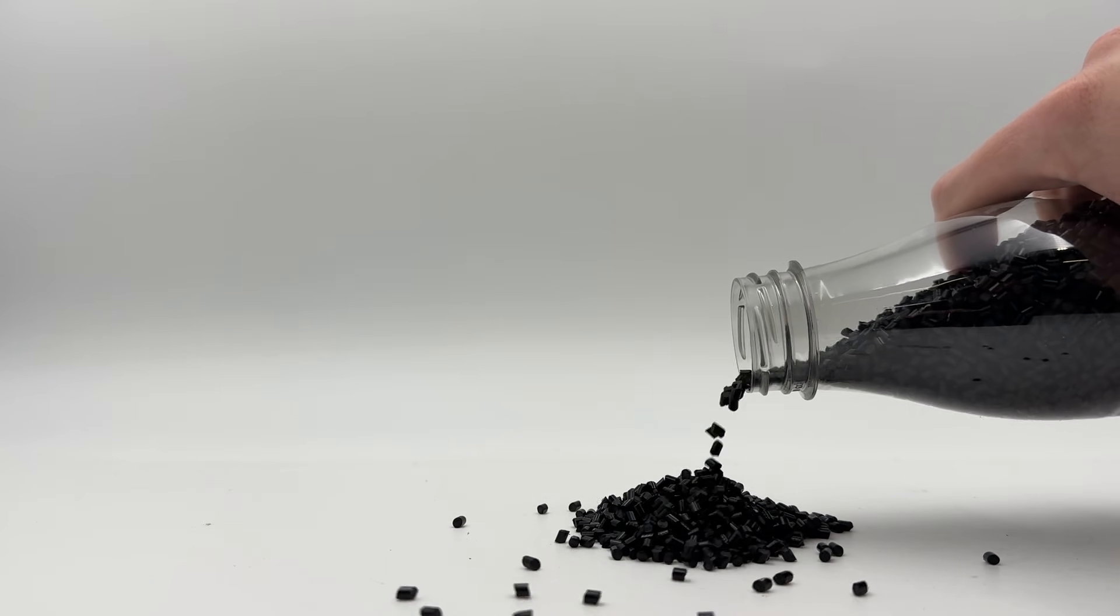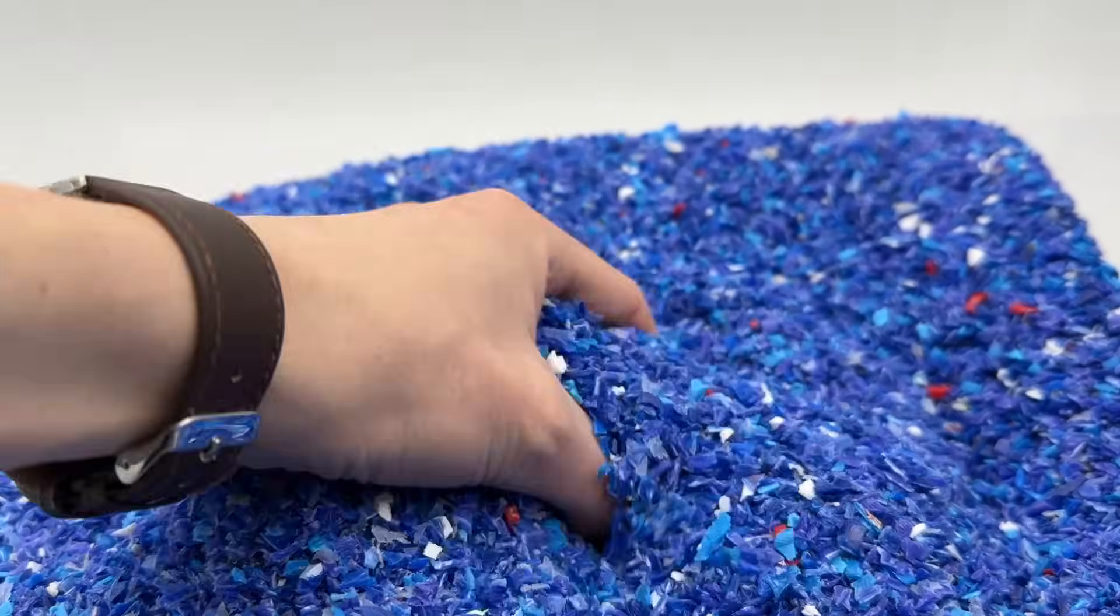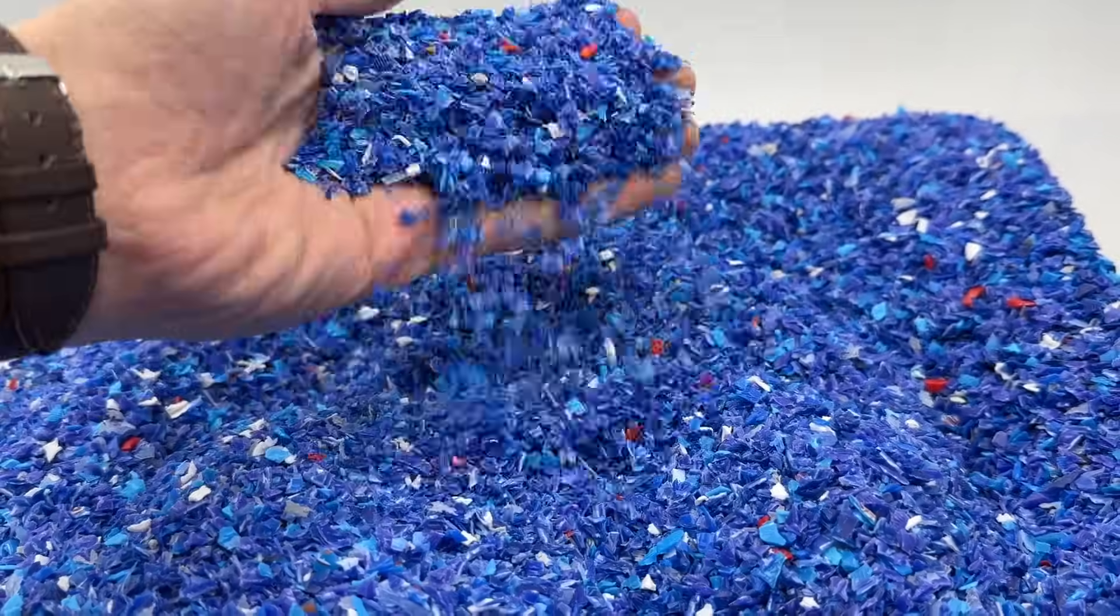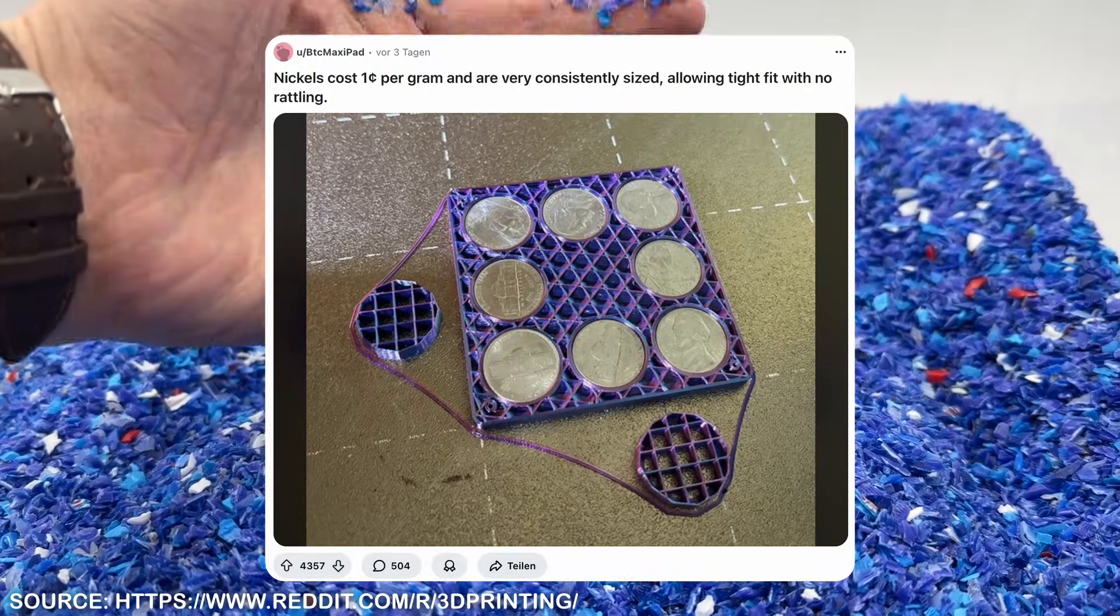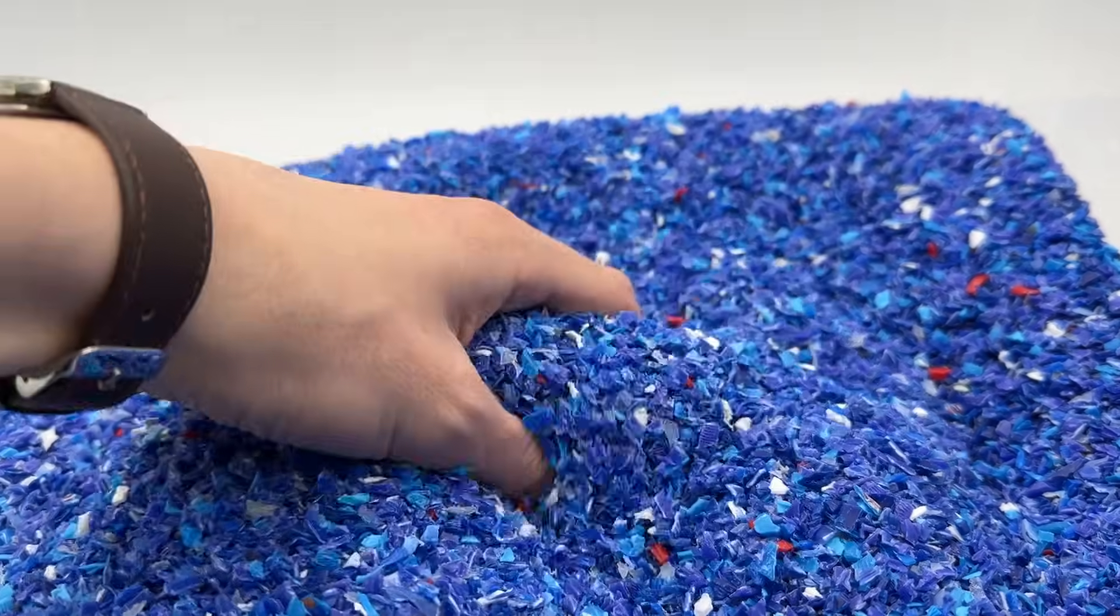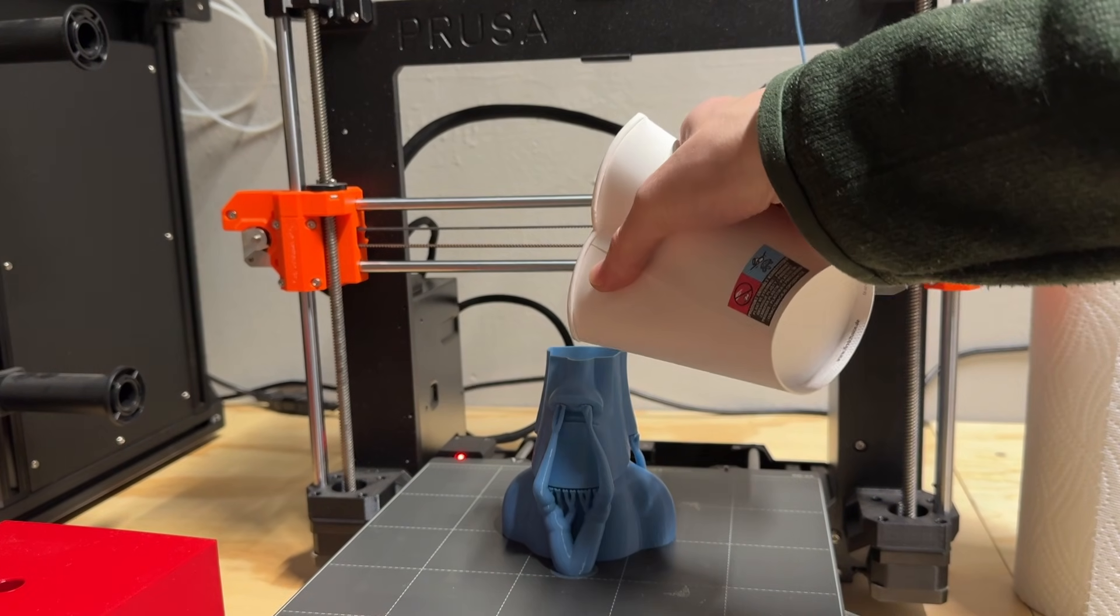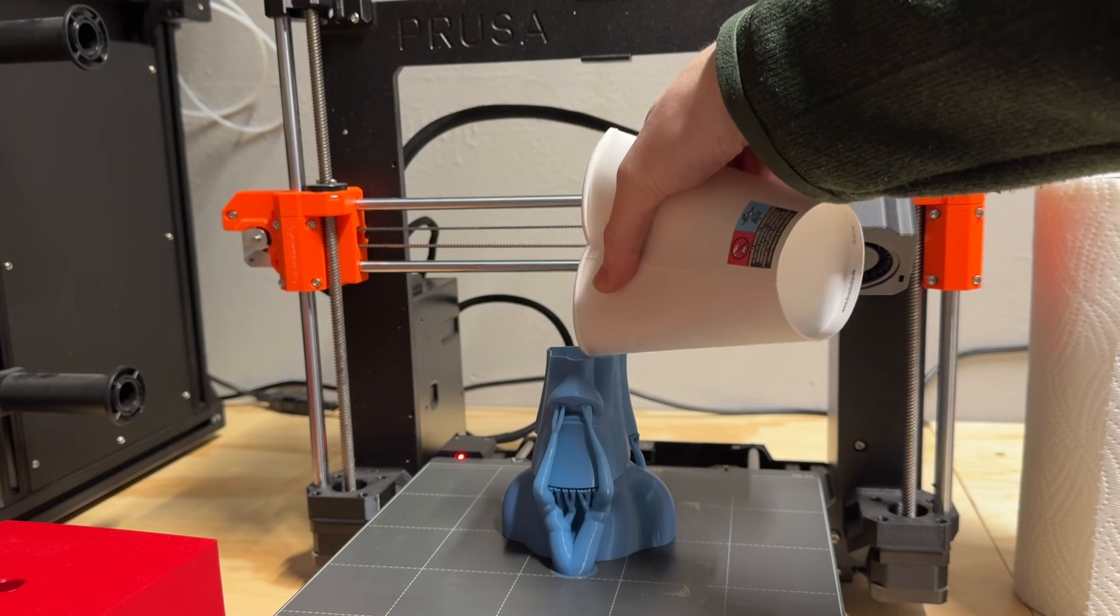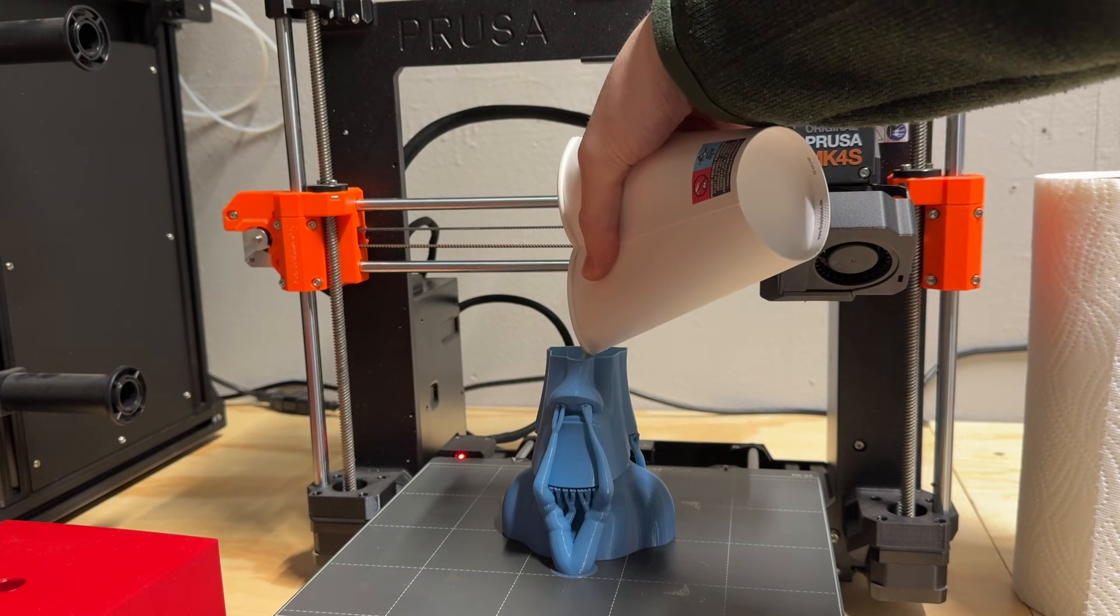Sand, metal balls, failed prints you've chopped up, AMS poop and so on. Whatever you have lying around. For example, I printed this statue completely hollow and then filled it with sand during a print pause.